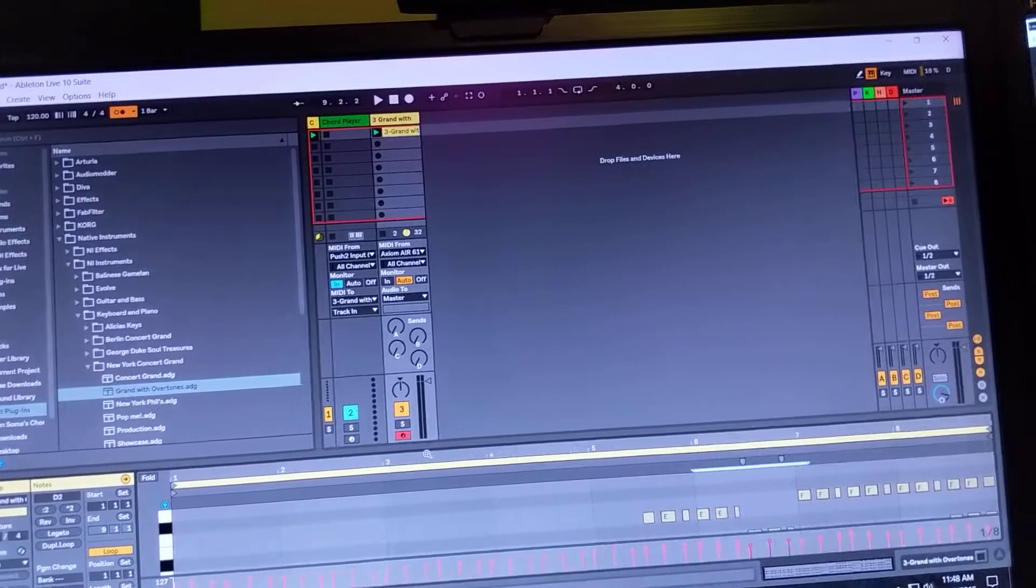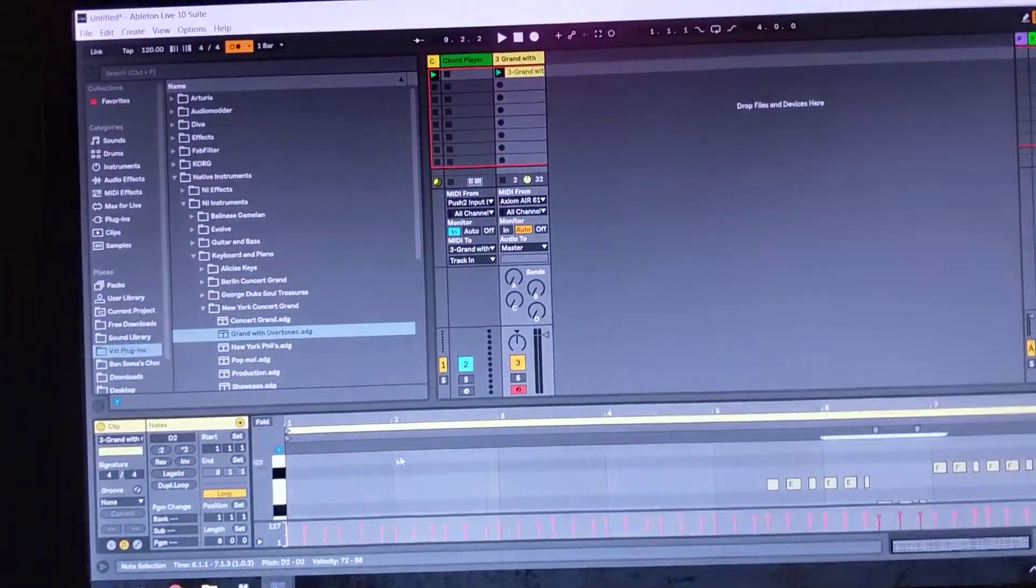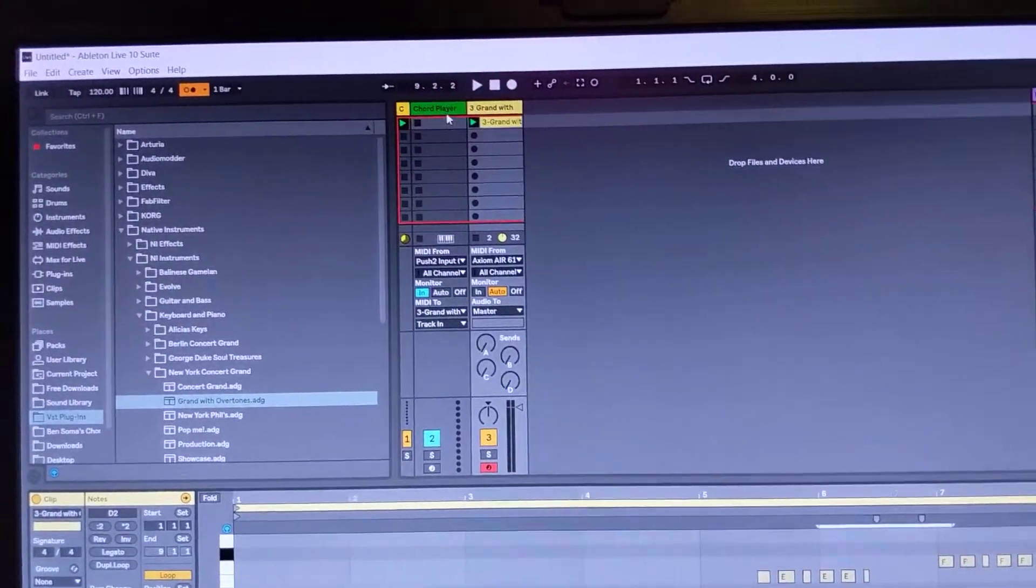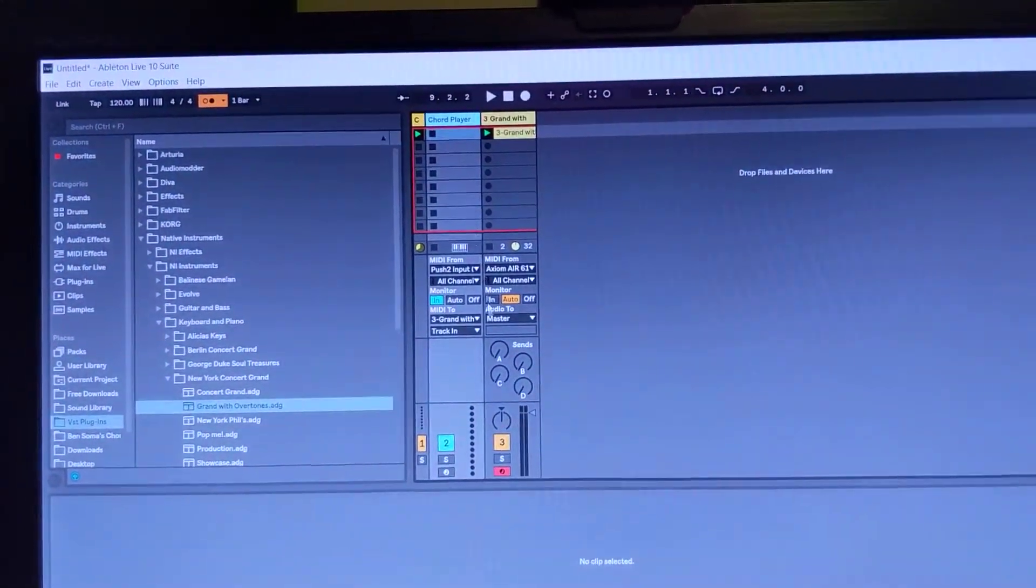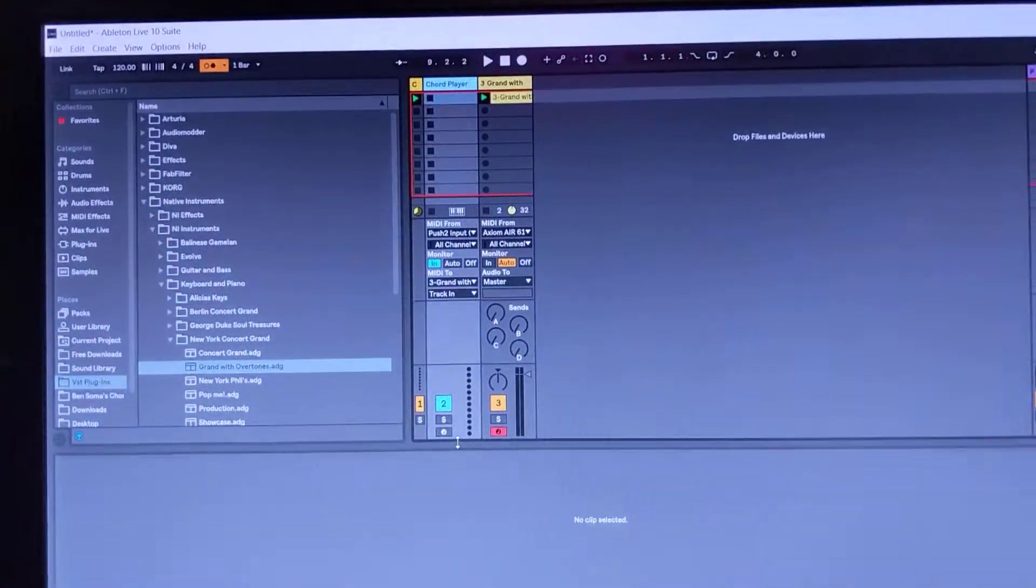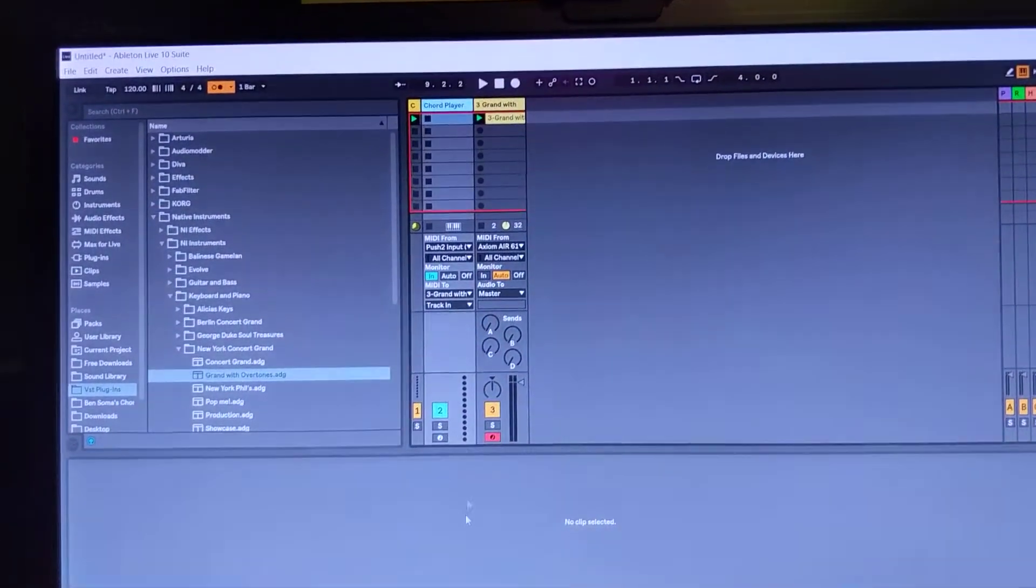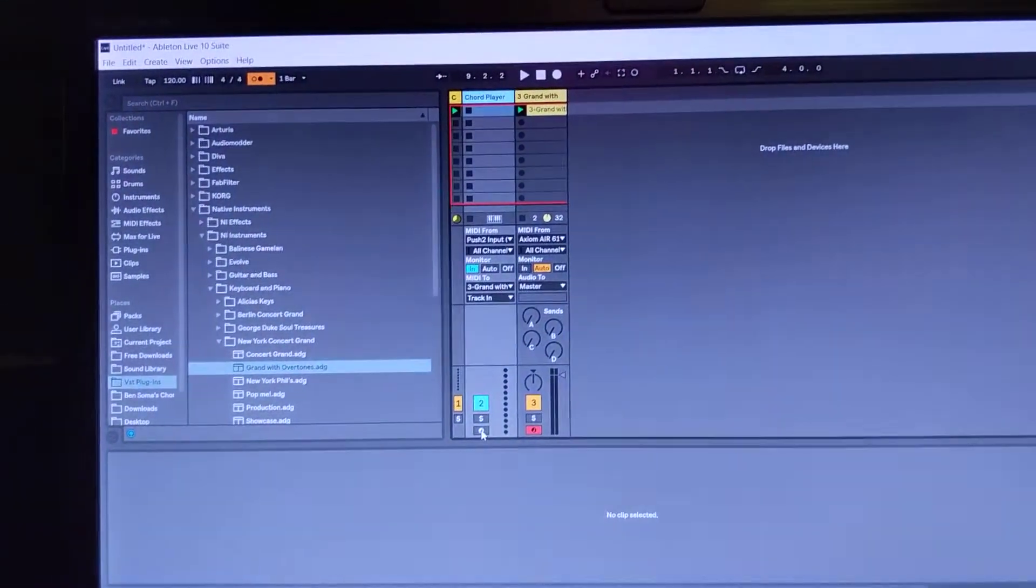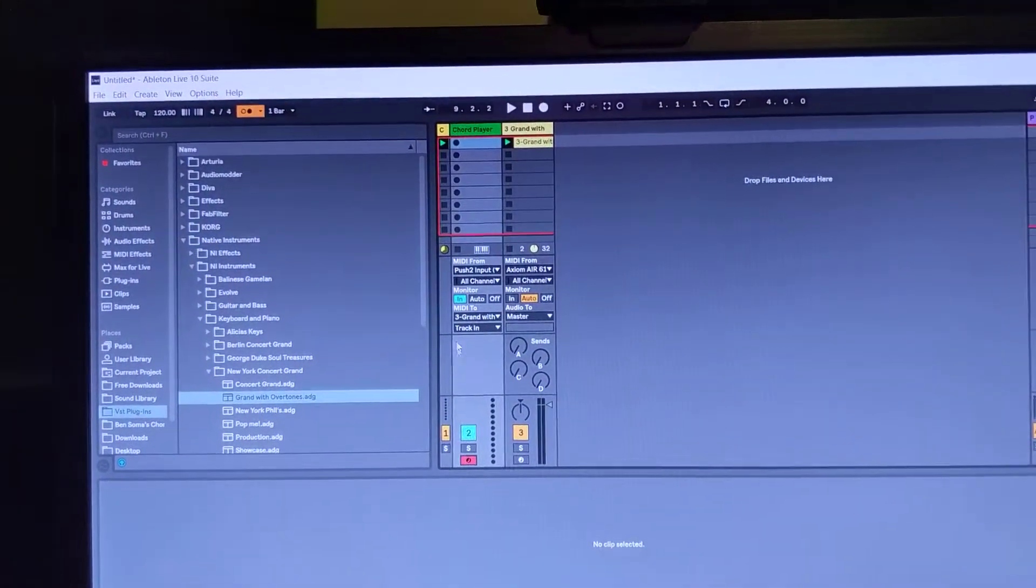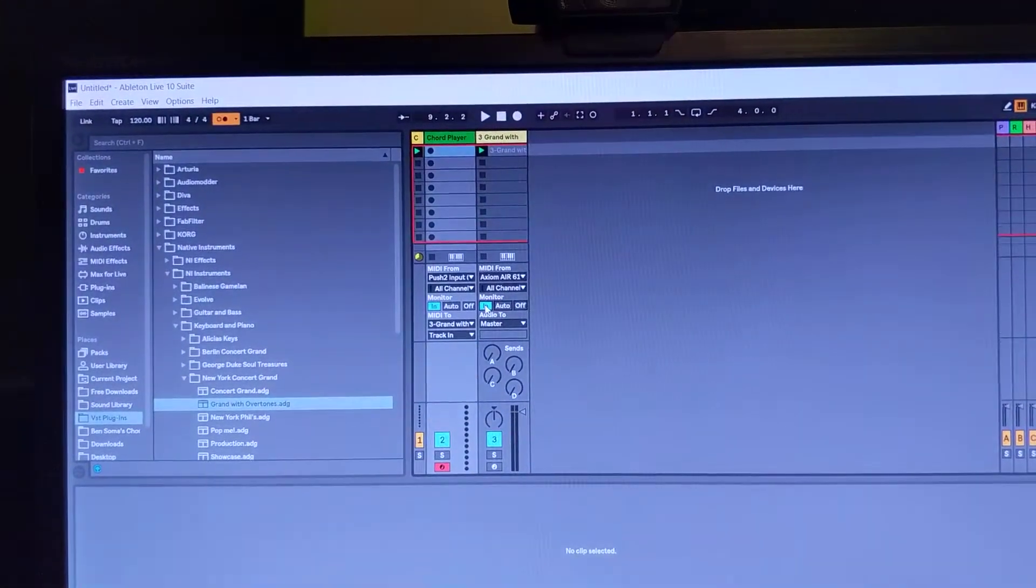If you want another way to record, you can actually record into the chord player track itself. Now what this would do is record the button pushes from the push before they're converted into chords. So if you want to do this, you arm this track and then make sure that this monitor is set to in.